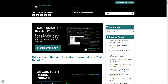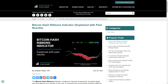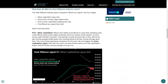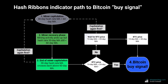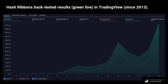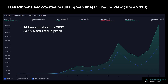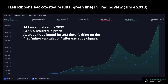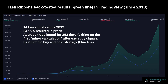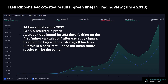If you'd like a copy of this diagram along with all the slides from this video, you can download them as a free high-definition PDF through the form on our website, stopsaving.com. So how well has the Hash Ribbons indicator performed in the past? Since 2013, there have been 14 blue dots or Bitcoin buy signals, with 64.29% of them turning a profit. The average trade lasted 253 days, assuming you exited each trade on the first miner capitulation after each buy signal. As the chart shows, the indicator's performance in green has beaten a simple Bitcoin buy-and-hold strategy — the blue line — since 2013. Keep in mind, these are only back-tested results, and that doesn't mean future results will be the same.